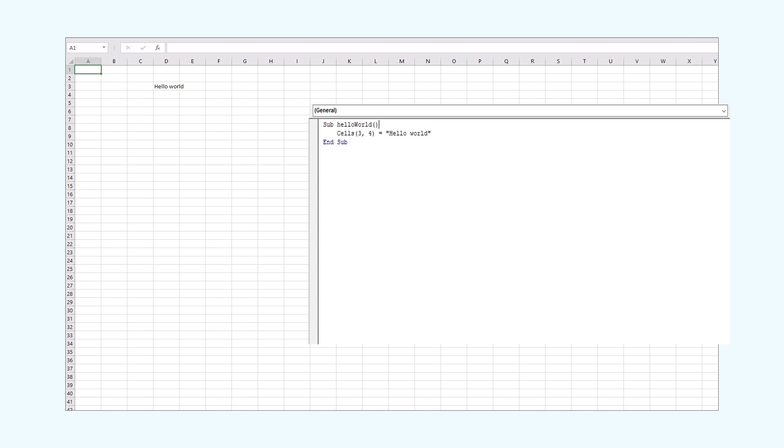Let's take a closer look at it. As we see, we declared a sub-procedure here. It contains the code that we will execute. After that, we called the cells method to target certain cells in the document. Then we passed in the cells coordinates in the parentheses. And we set a phrase to be inserted. In our case, it is the Hello World phrase.